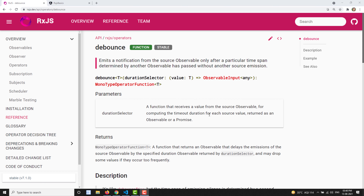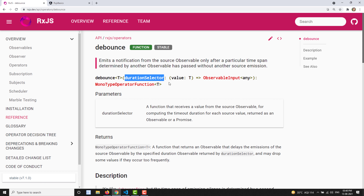This looks something like audit or throttle, but with a little bit of difference. In the syntax, debounce takes a duration selector — same as audit and throttle. But throttle takes something like leading and trailing, the first value and last value within the duration selector. The debounce operator emits the last emitted value by the source when the duration selector's inner observable emits or completes.